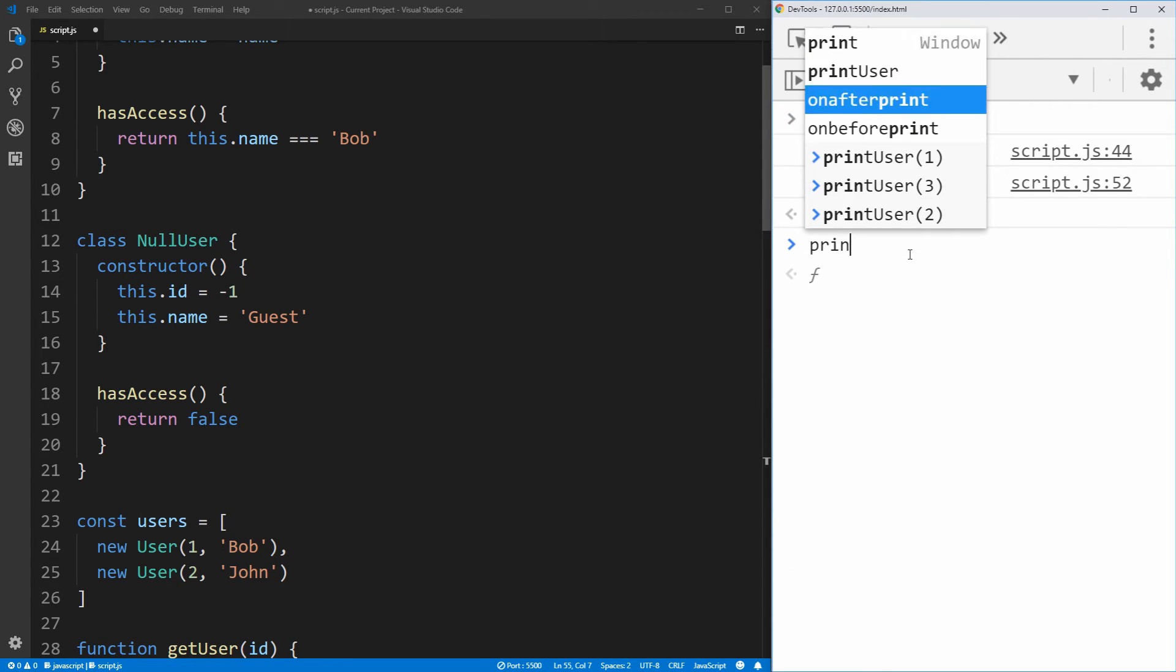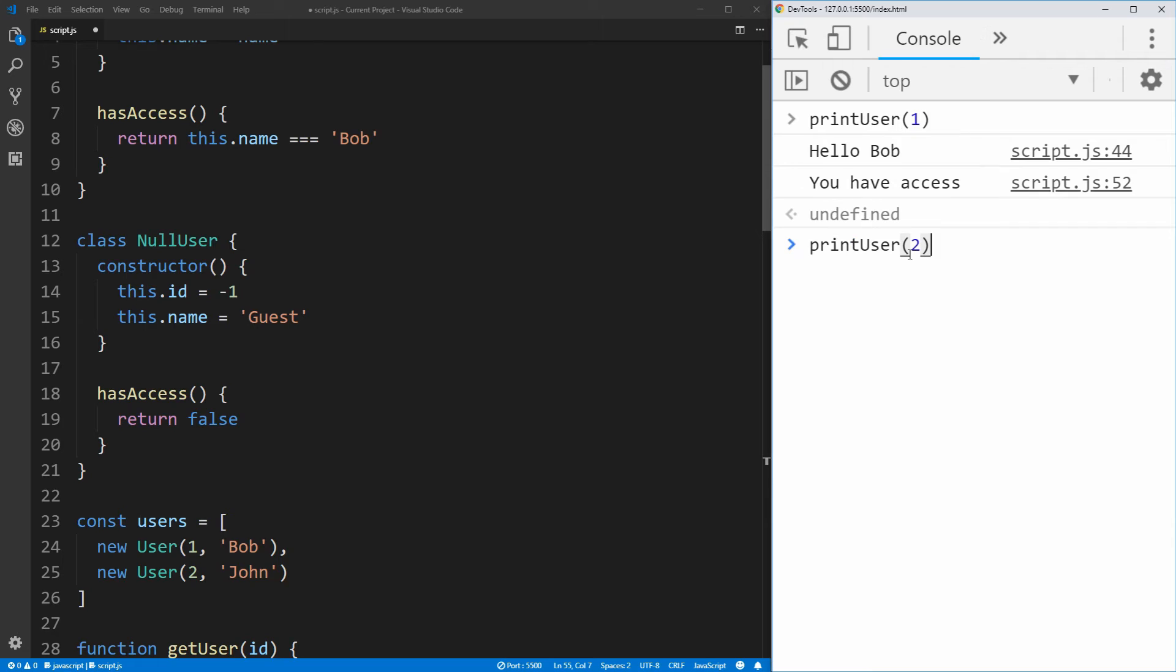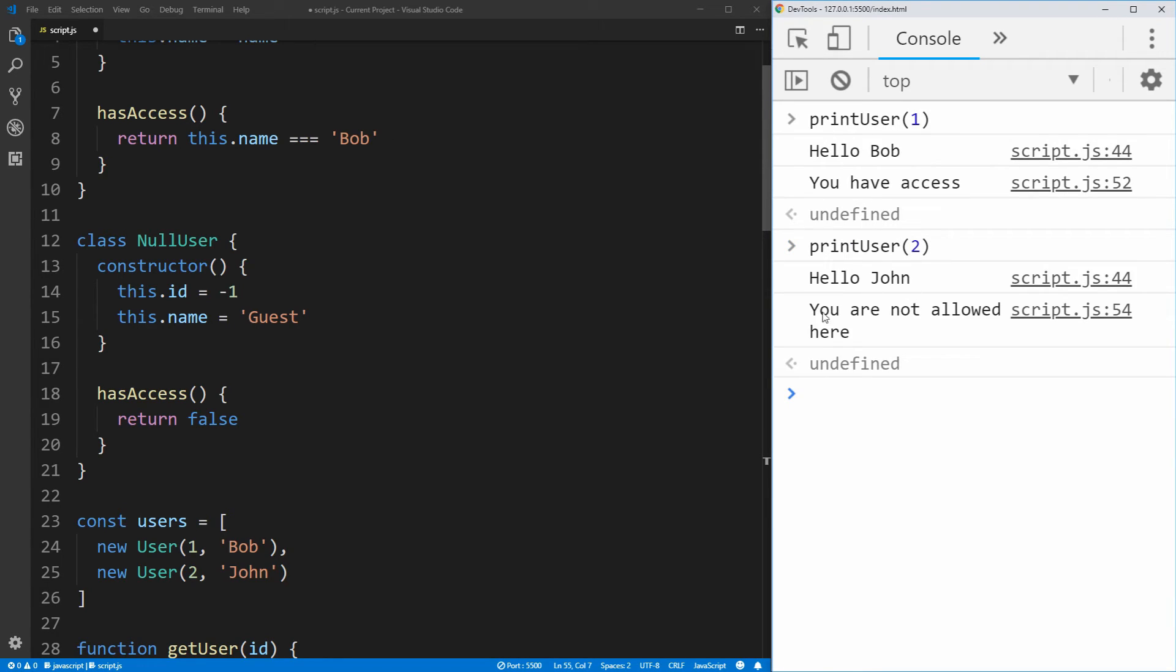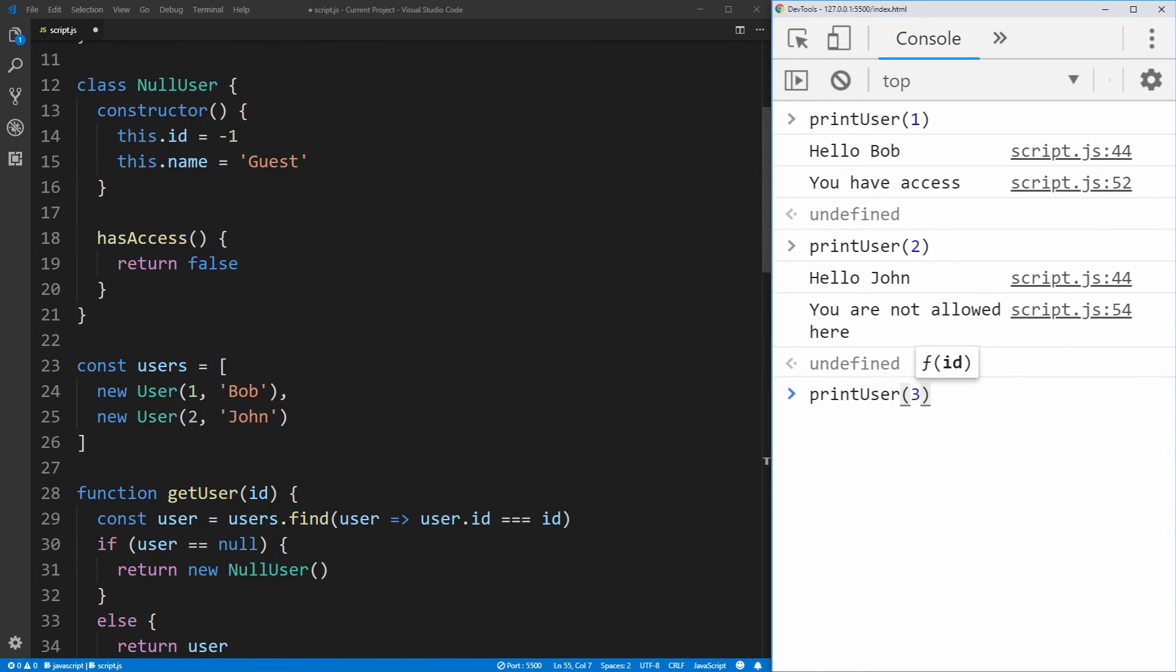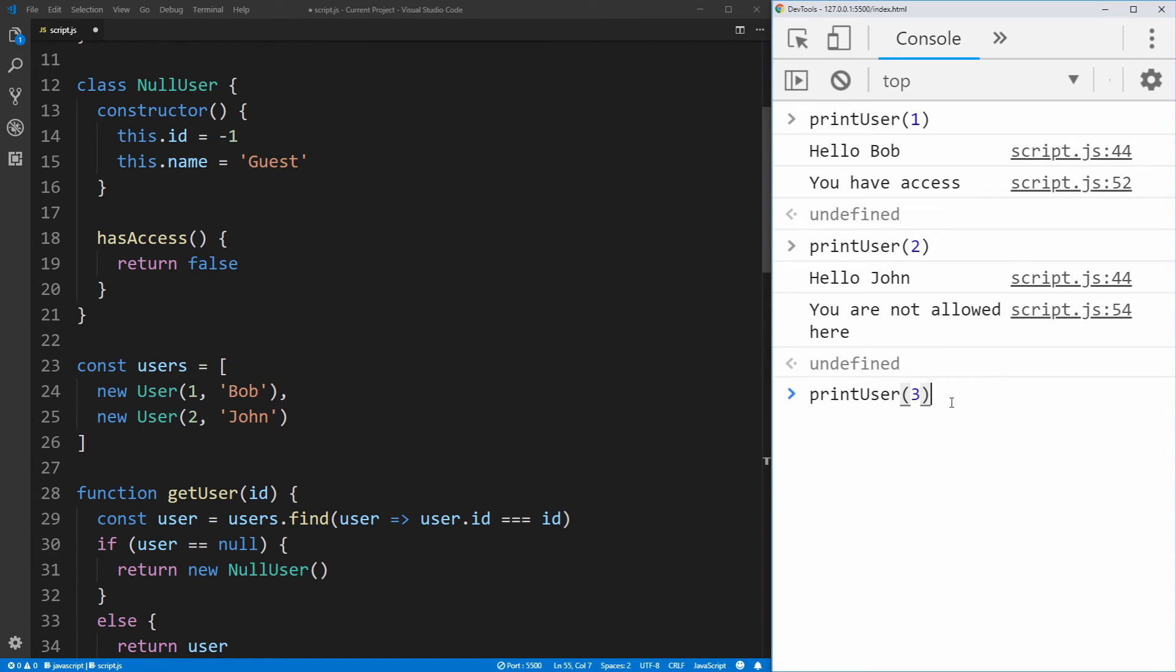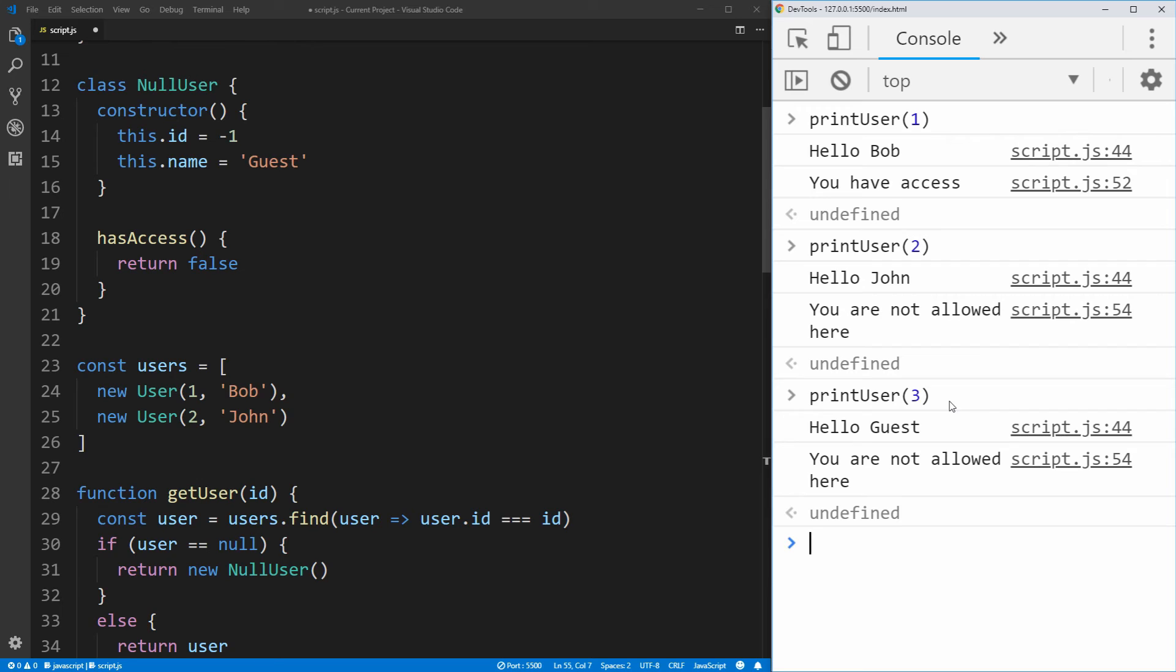We try to do print user and we do two, which is going to be our John user, it'll say hello John, you're not allowed here. And then finally, if we try to print with user three, and in our array we don't have a user number three, so it'll default to that null object of guest. And if we run that, you'll see it says hello guest, you're not allowed here.